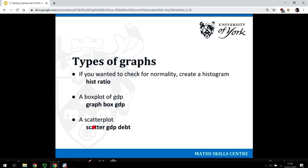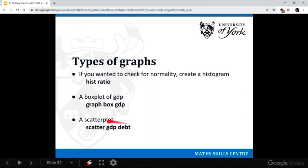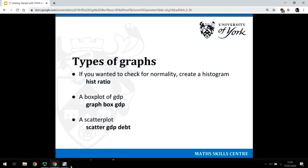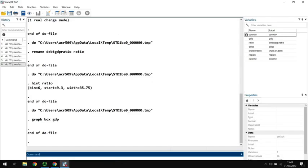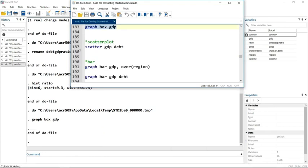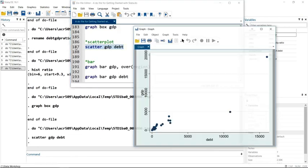And then, nice and logical, to get a scatter plot you type the word scatter, so it's quite easy to guess. And then we're going to have GDP on the Y axis, so we put that first, and then debt on the X axis. Let's show you that one.